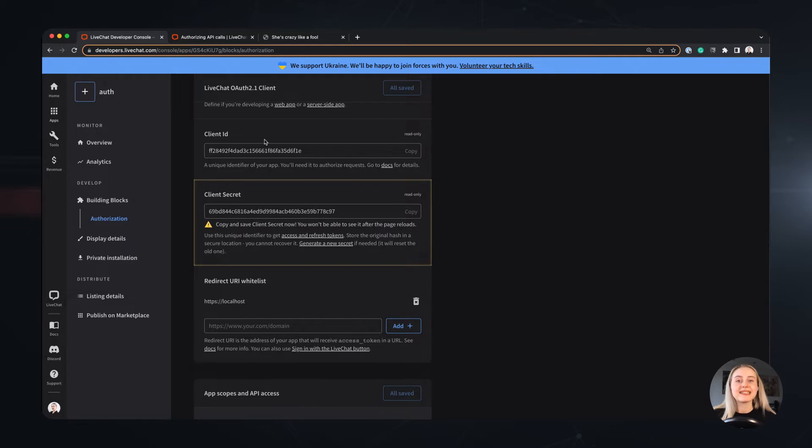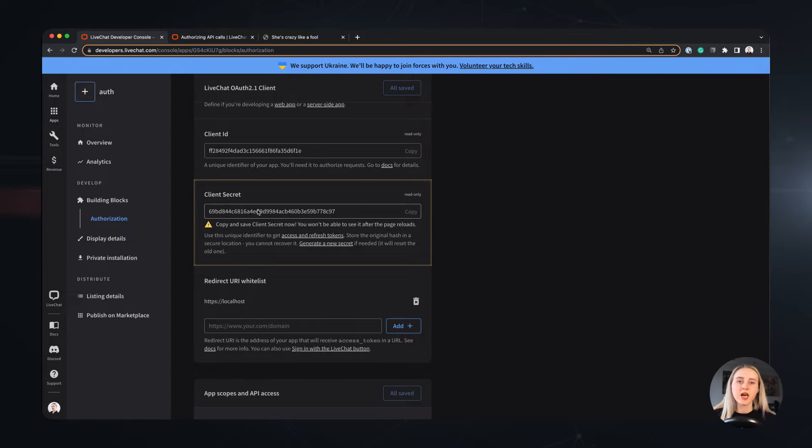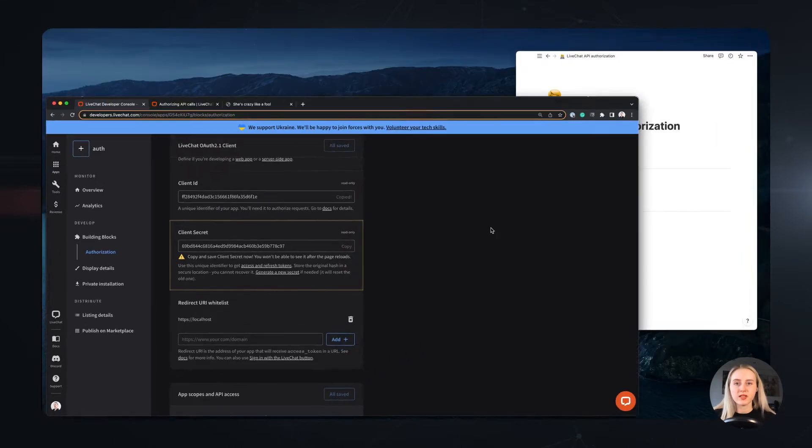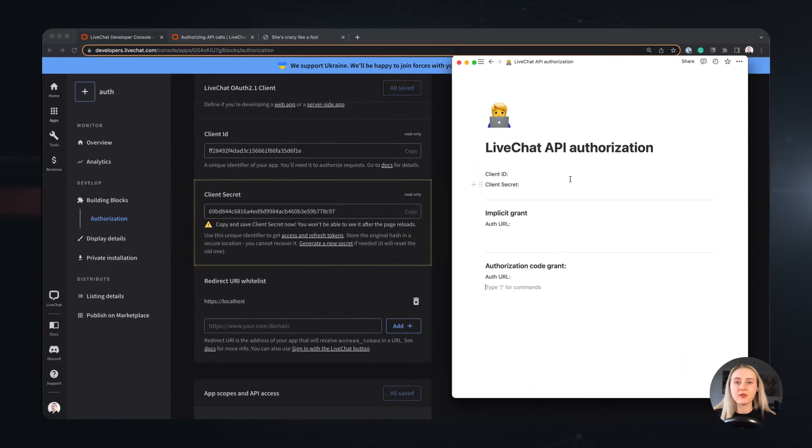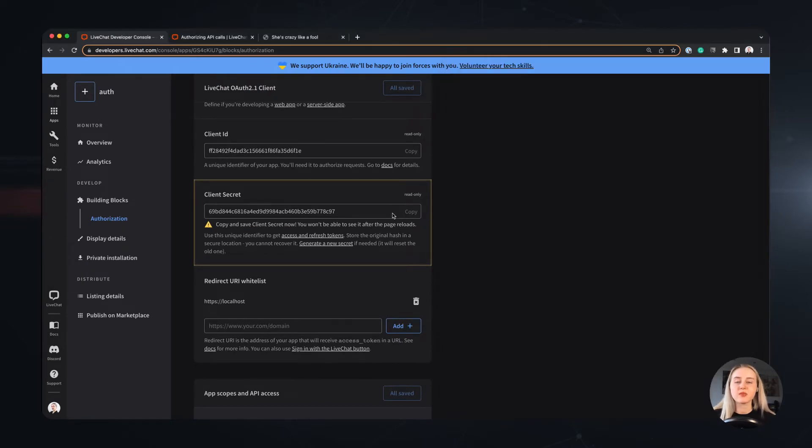The client ID is an unique identifier of this exact created app and so is the client secret. However, this one is also confidential. We will need both of these to complete the authorization process, so I will save them to my notepad.